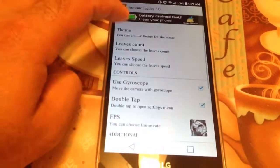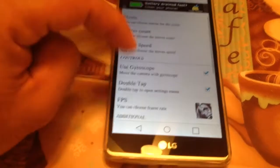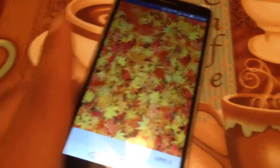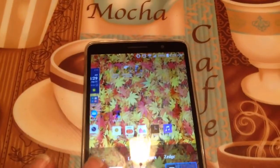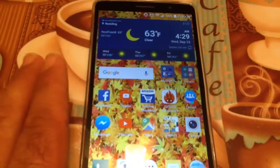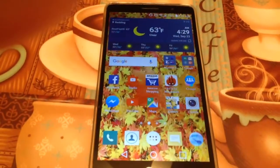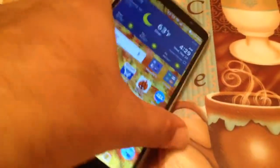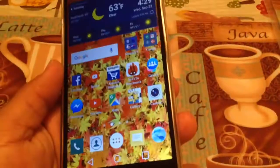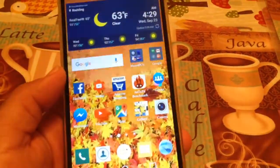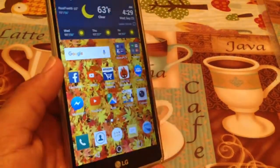If you go to Edit, you can choose Themes — the second theme, for example. It gives it a little different background. I'm going to go ahead and apply this. So now you have a fall wallpaper theme. It rotates to give it a 3D effect using your gyroscope on your smartphone.